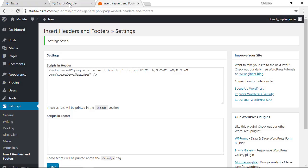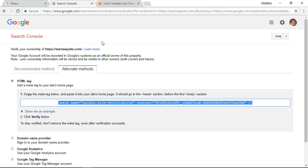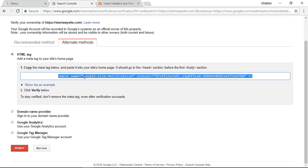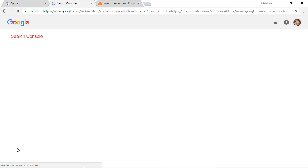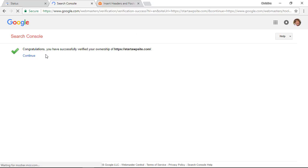We can head back over to the search console area, scroll down, and we want to click verify now. It'll go through and if it sees the code then you have been verified and now it's added to the site.